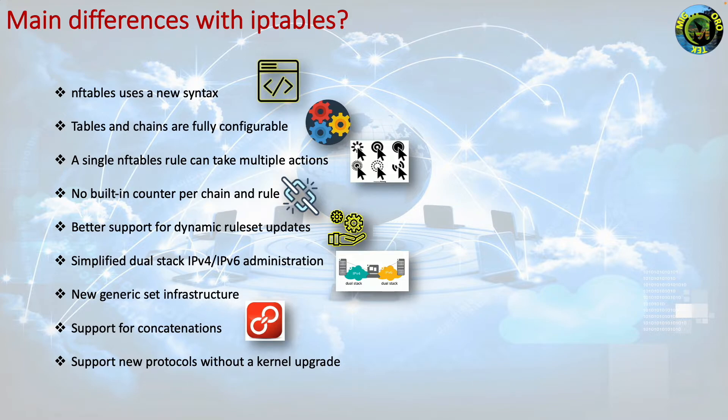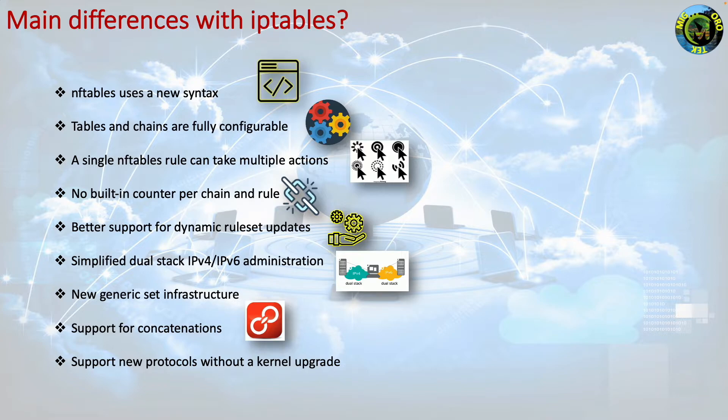With the new nftables virtual machine approach, supporting a new protocol will often not require a new kernel, just a relatively simple nft user space software update.